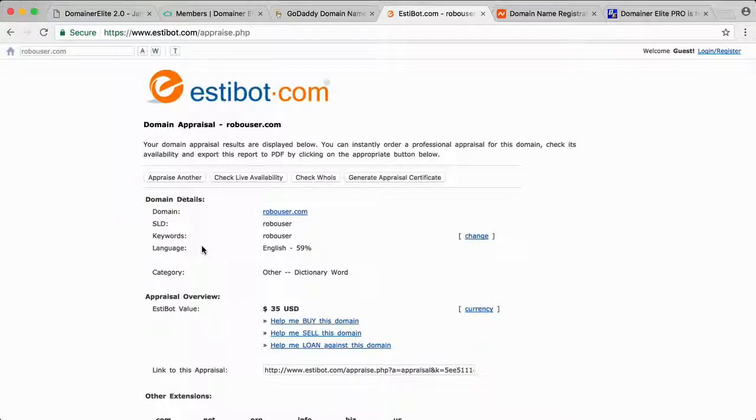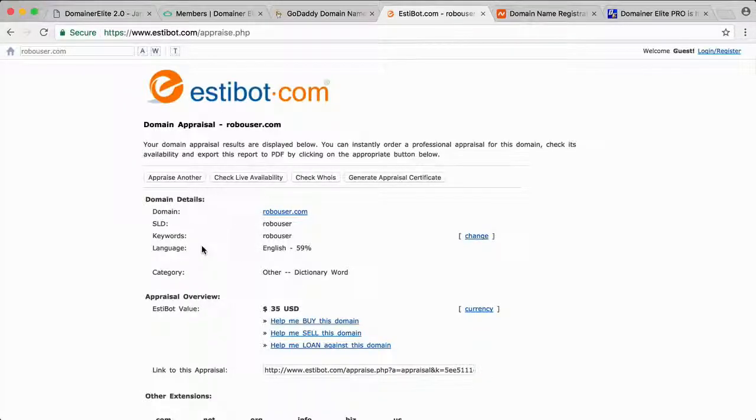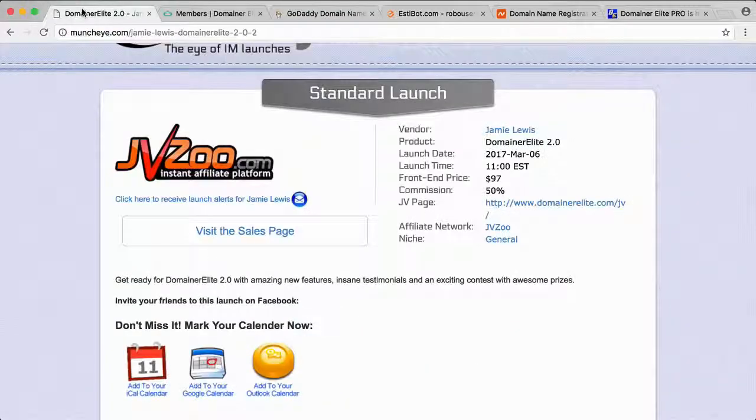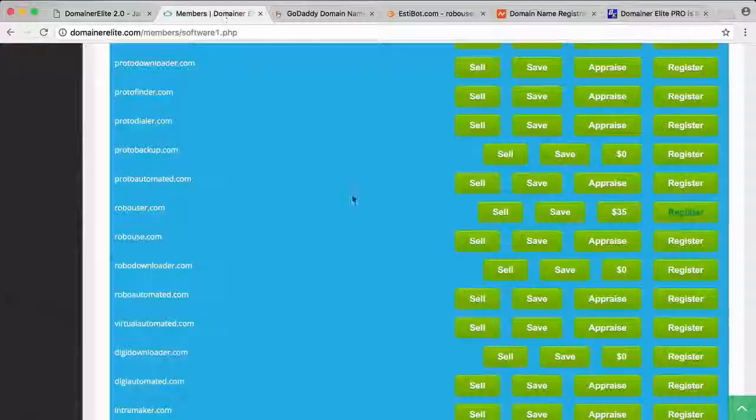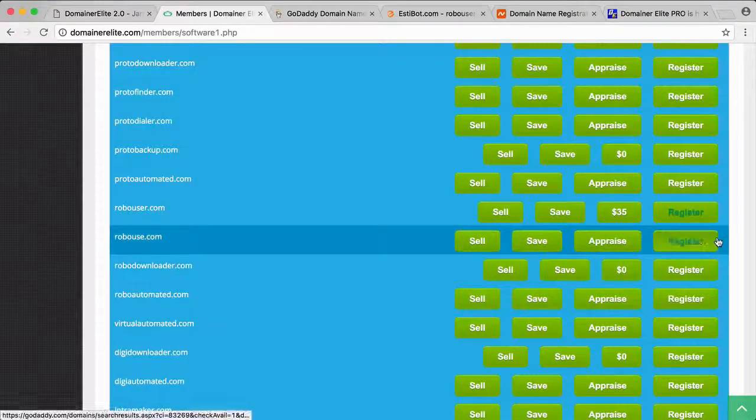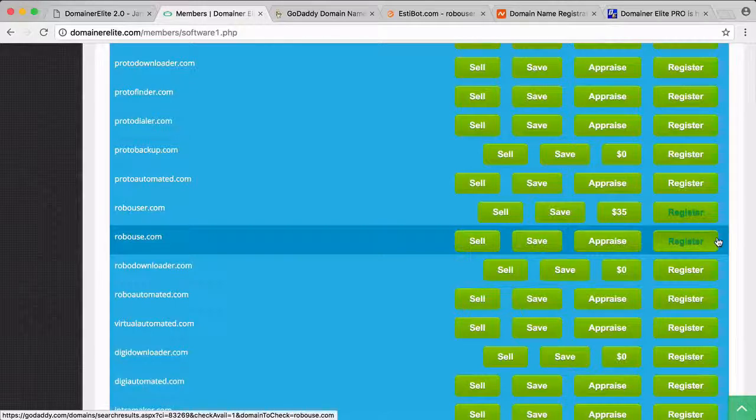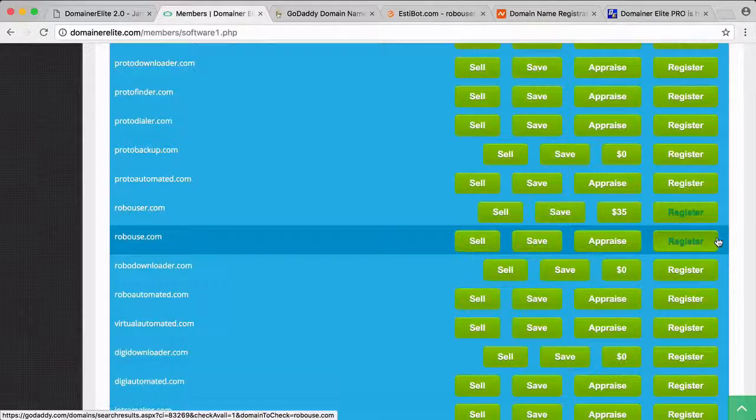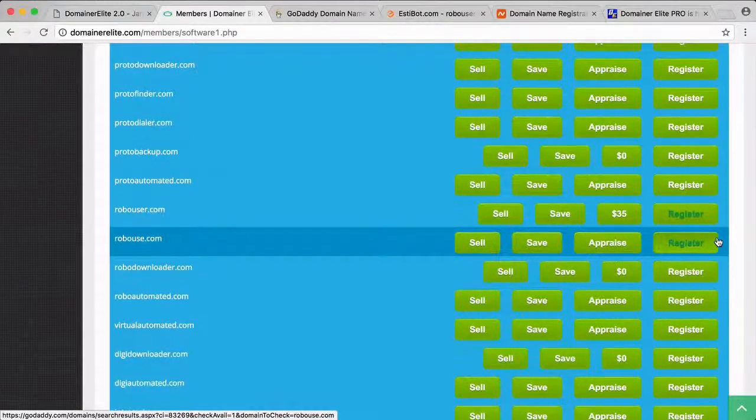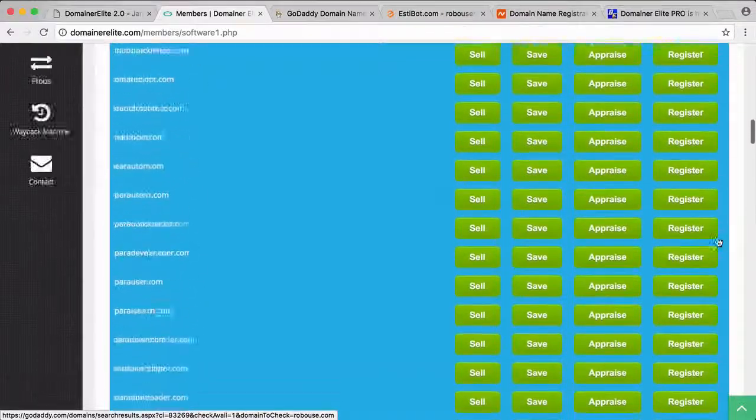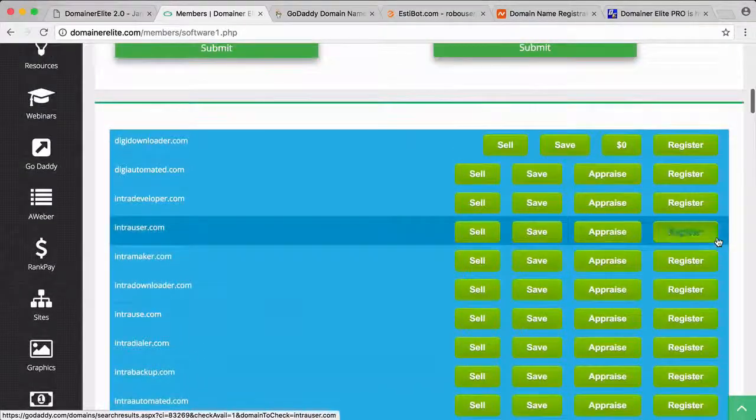Estabot is free if you use it for like I think maybe five searches a day, but of course they offer a pro membership, and that's what Jamie's giving you here—you can do an unlimited amount of appraisals. If you're someone that buys a lot of domains, even that is a good value just in the software.